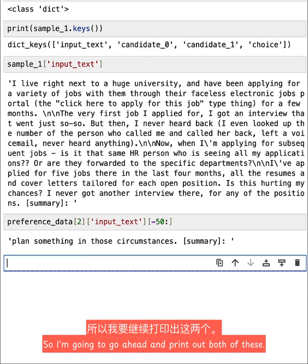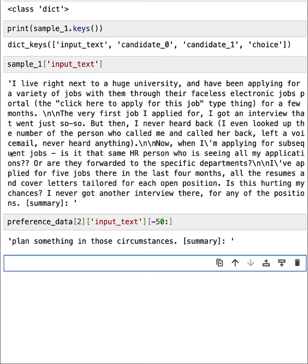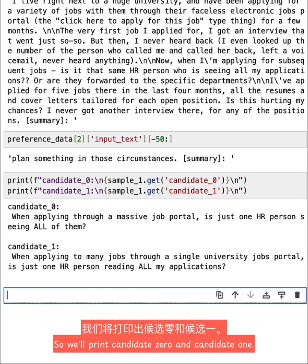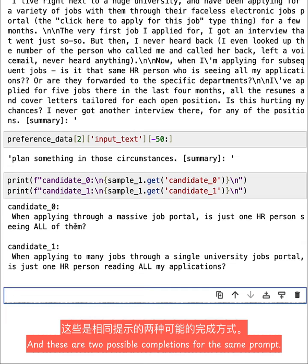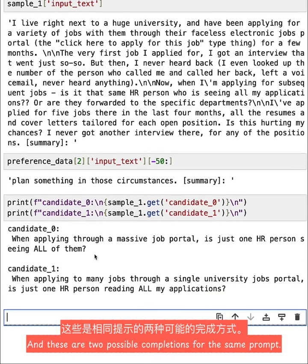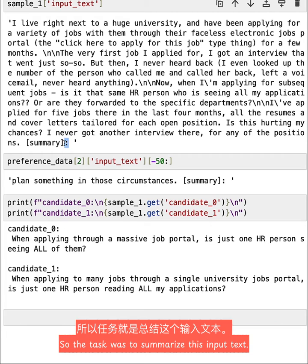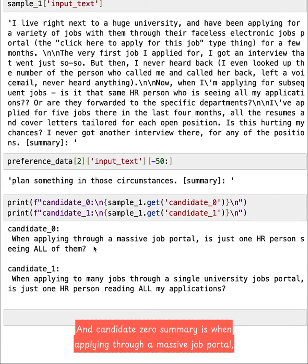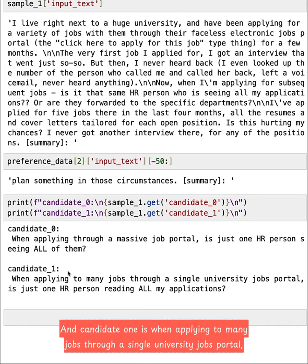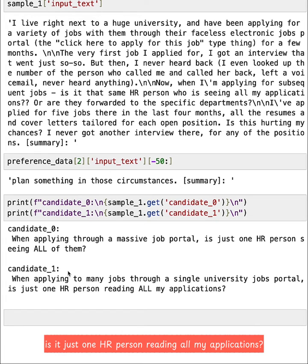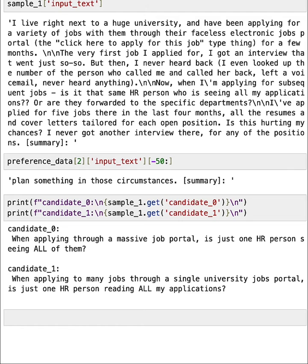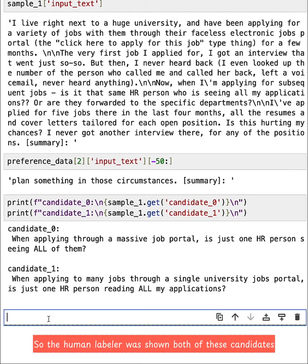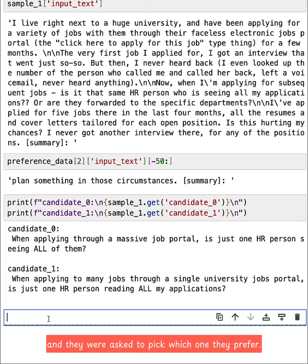So I'm going to go ahead and print out both of these. So we'll print candidate_0 and candidate_1. And these are two possible completions for the same prompt. So the task was to summarize this input text and candidate_0 summary is: when applying through a massive job portal, is it just one HR person seeing all of them? And candidate_1 is: when applying to many jobs through a single university jobs portal, is it just one HR person reading all my applications?